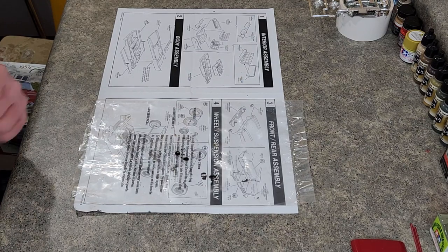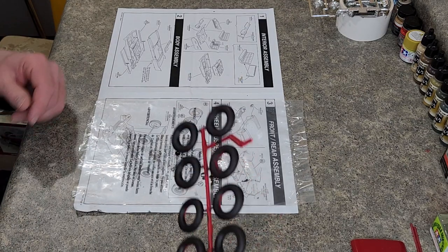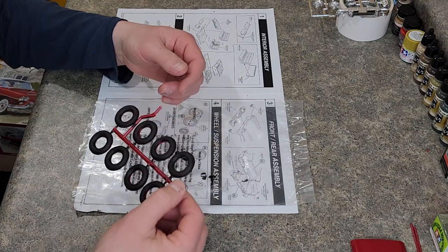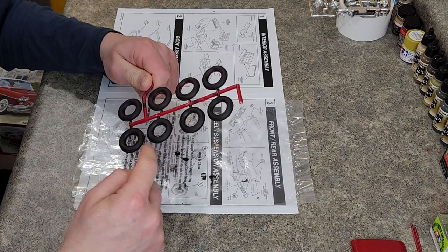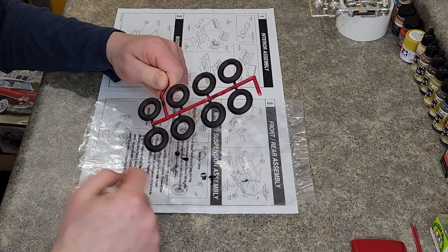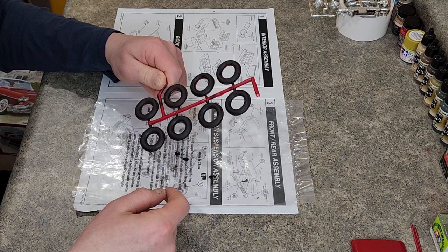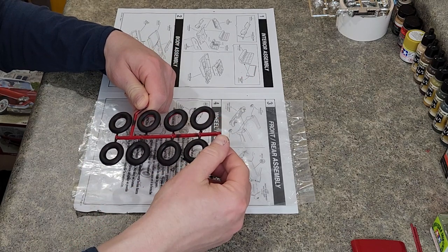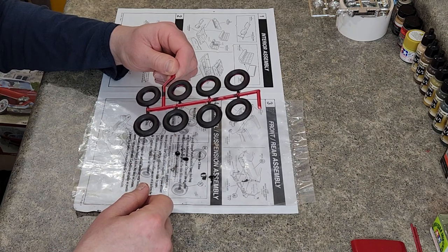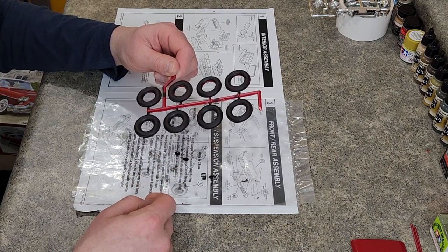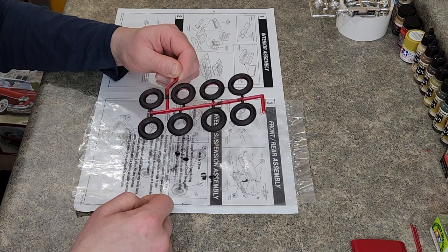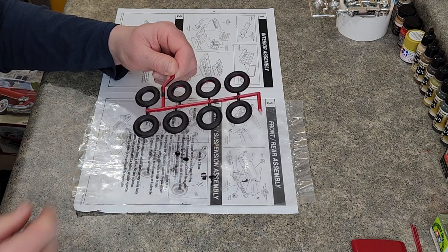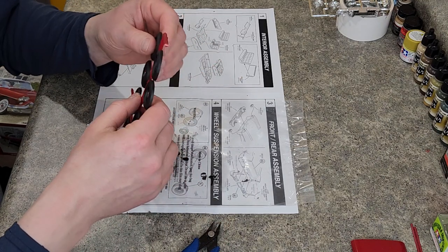In this episode, or this video, I'm acting like this is a TV series or something. We are going to cut our tires off the tree, glue them together, and we'll see how long it goes. We probably won't do touch up painting because we're going to want the glue to settle really good. But anyways, we're going to cut these off the tree and get them glued together.